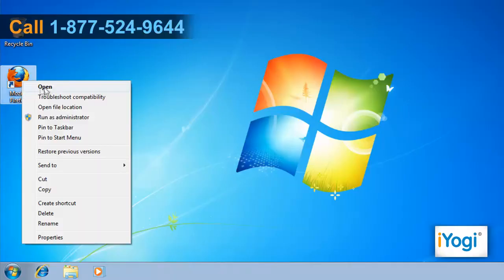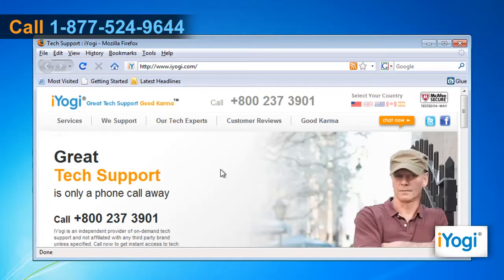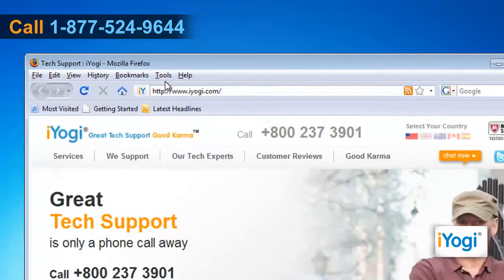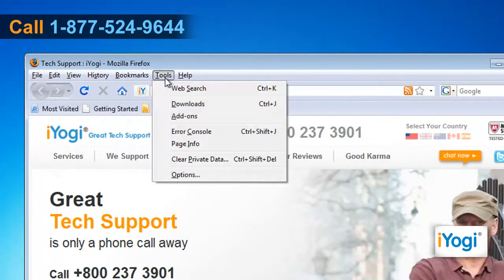Open Mozilla Firefox 3.6. At the top of the Firefox window, click on the Tools menu and select Add-ons from the list that appears.